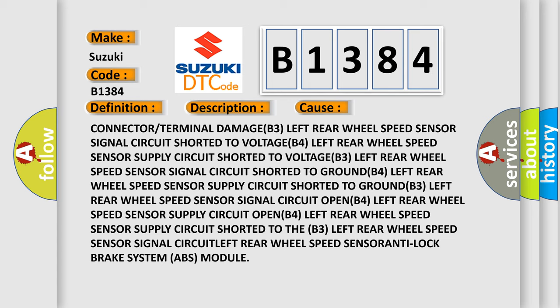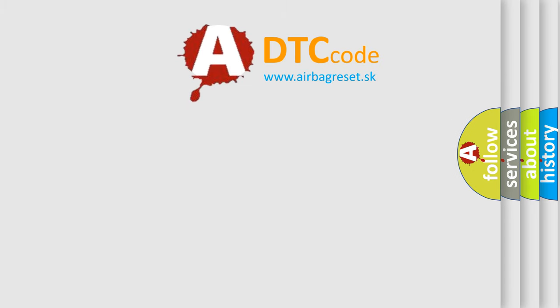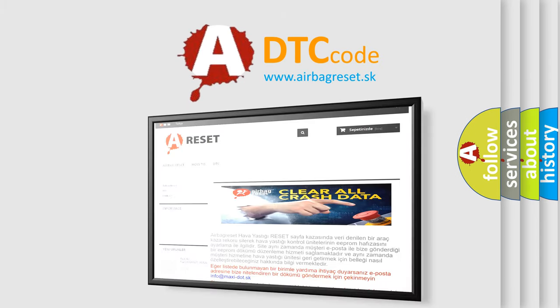Left rear wheel speed sensor supply circuit shorted to GROUND B3, Left rear wheel speed sensor signal circuit OPEN B4, Left rear wheel speed sensor supply circuit OPEN B4, Left rear wheel speed sensor supply circuit shorted to the B3, Left rear wheel speed sensor signal CIRCUIT LEFT Rear wheel speed SENSOR ANTI Lock brake system ABS module. The Airbag Reset website aims to provide information in 52 languages.